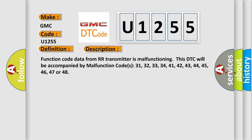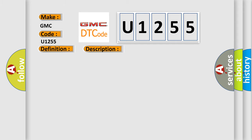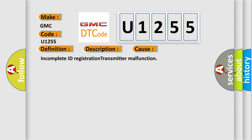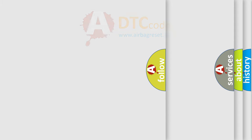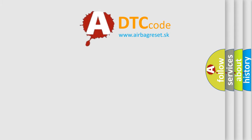This diagnostic error occurs most often in these cases: Incomplete ID registration transmitter malfunction. The Airbag Reset website aims to provide information in 52 languages.